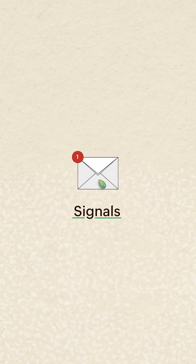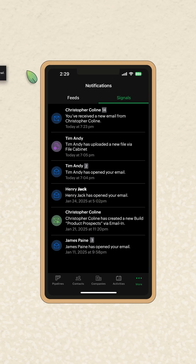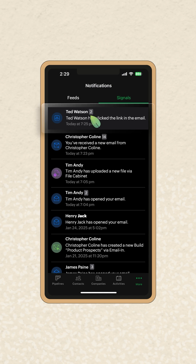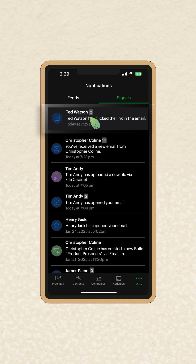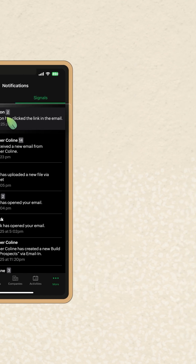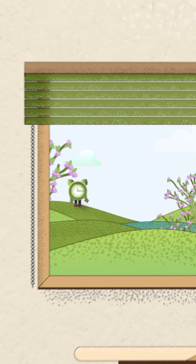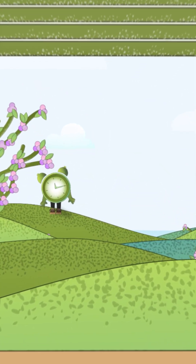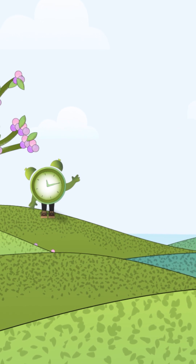Signals will now notify you when a contact opens your email, an attachment is added to the file cabinet, and more. For a detailed explanation, watch the full video. See you in the summer!